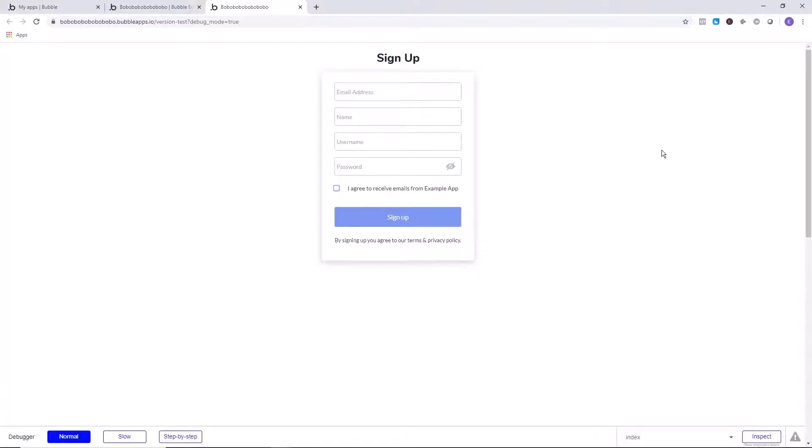Today we're going to learn how to set up a reveal or hide password function. This is great for user experience and making sure that people have entered the correct password without having two password fields and creating more friction for users and losing signups when you're trying to get people to start using your app.